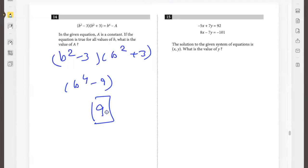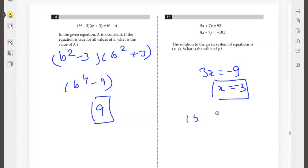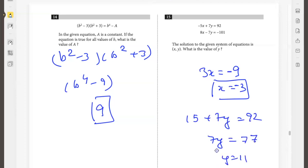The solution to the given system of equations is (x, y). What is the value of y? Adding the two equations gives 3x equals negative 9, so x equals negative 3. Plugging x equals negative 3 into the first equation: negative 15 plus 7y equals 92, so 7y equals 77, therefore y equals 11.